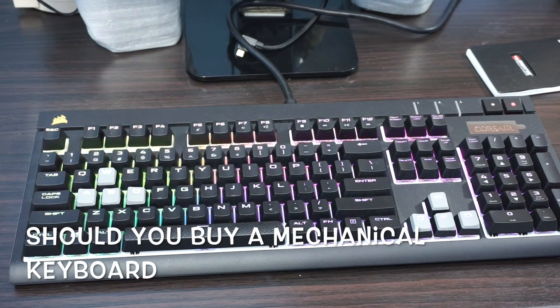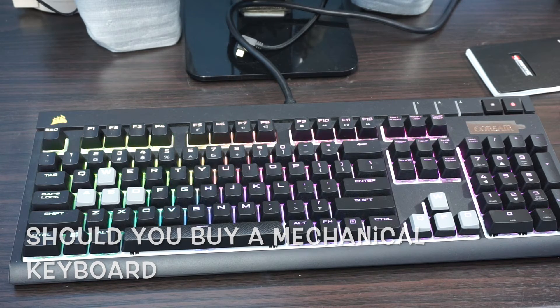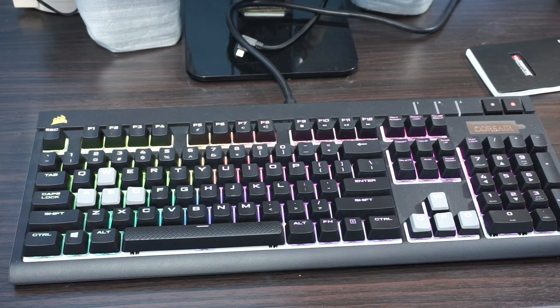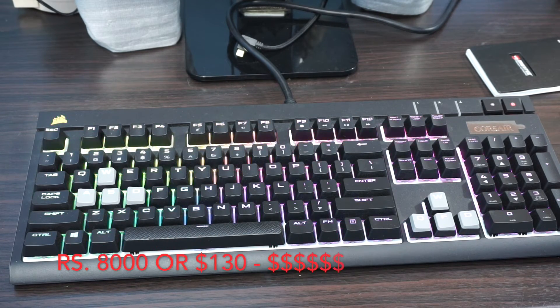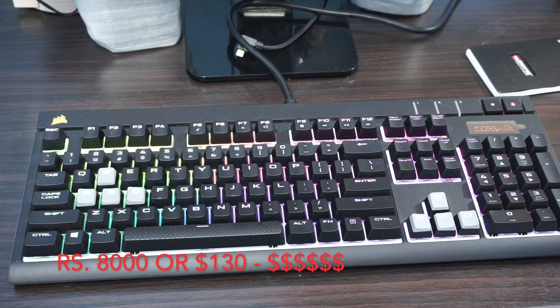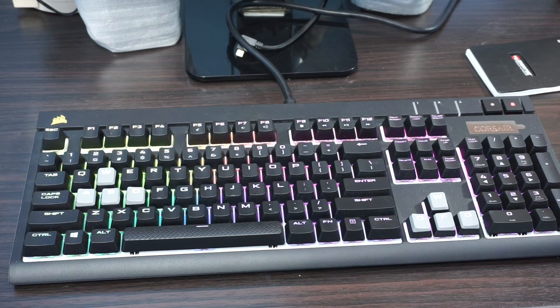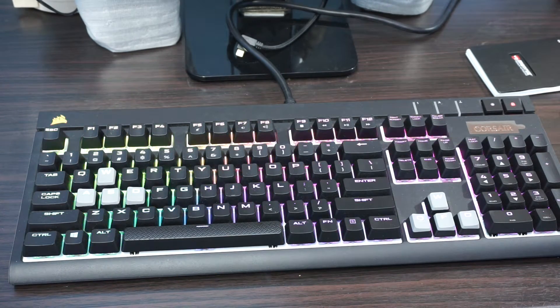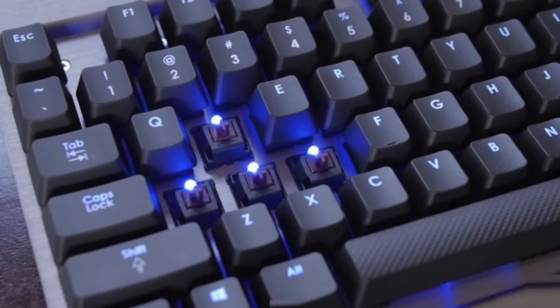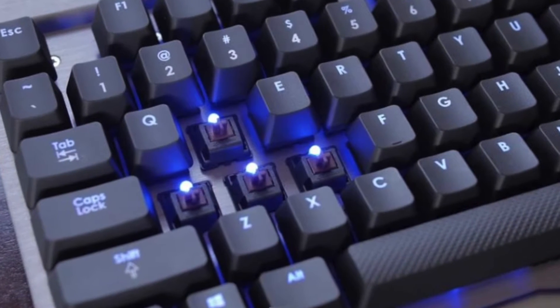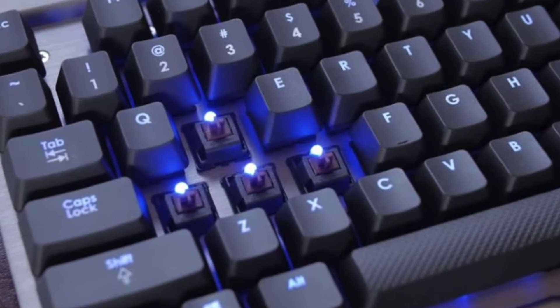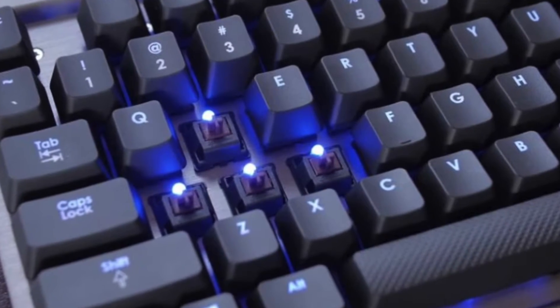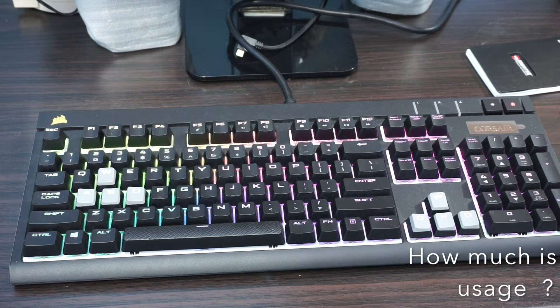Well, they cost a lot. If you're going to buy a mechanical keyboard, it is going to set you back by seven to eight thousand bucks to somewhere around fifteen thousand bucks. Is this cost justified? Are you good with that old membrane type or wireless keyboard? I think it depends on your usage.